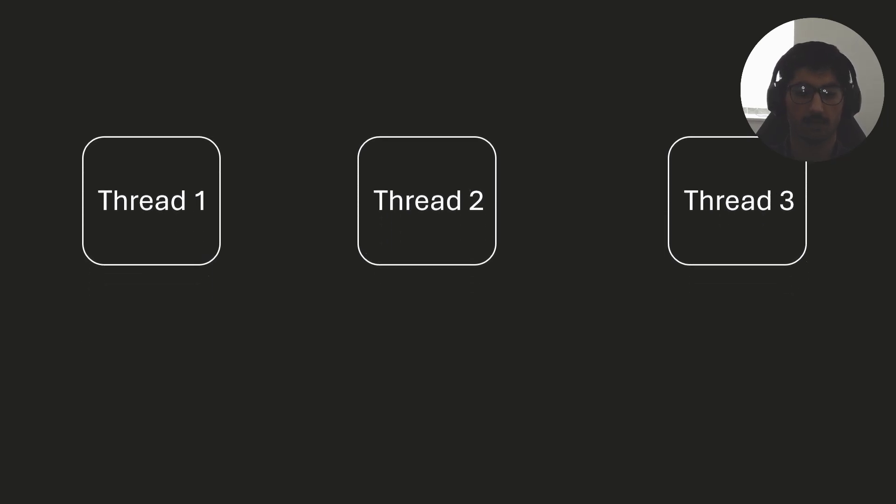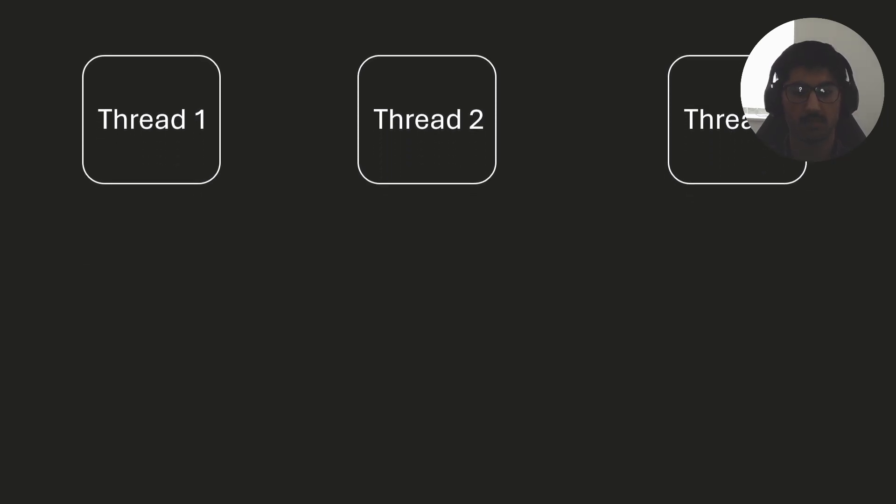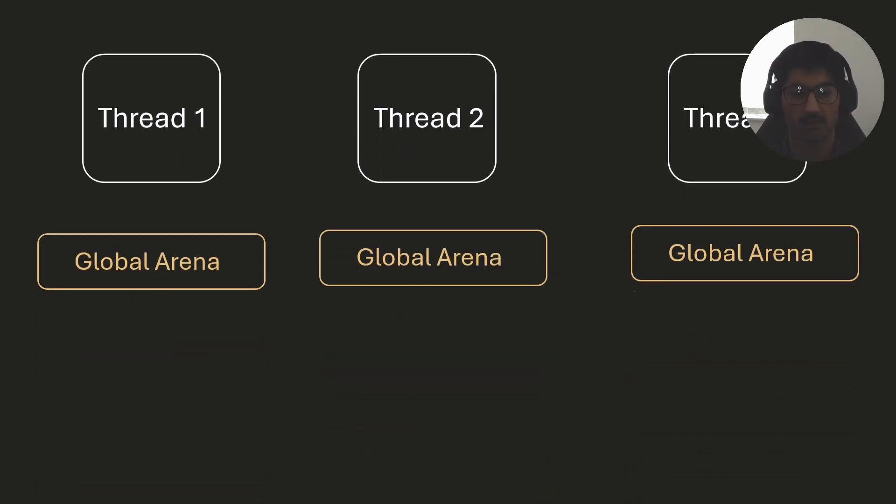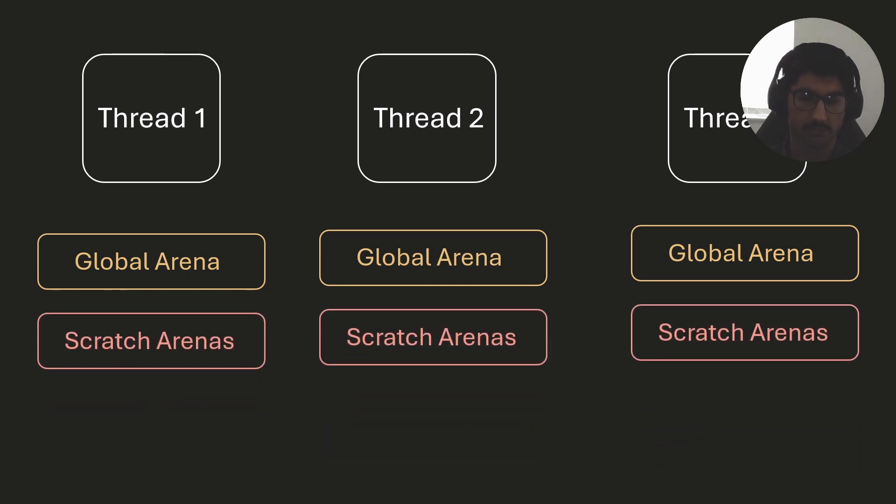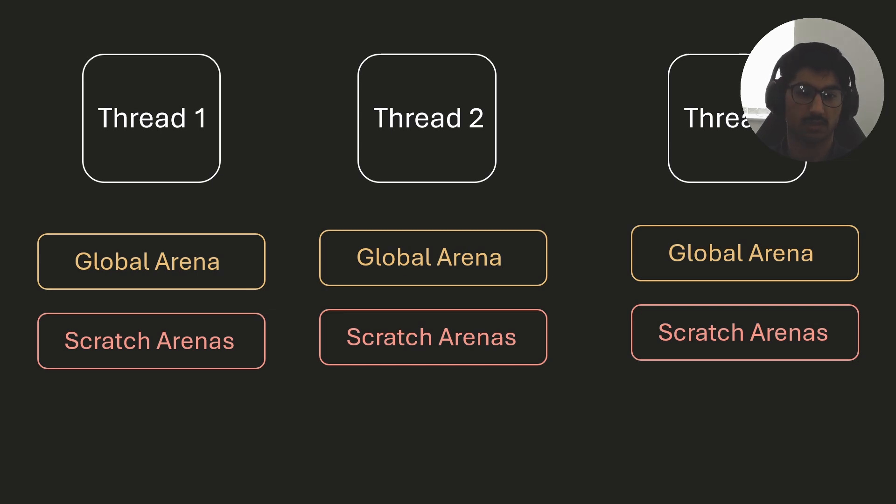Well, what we can do is, we can have a global arena per thread, so each thread has its own local global arena, and then we can also have a few scratch arenas. So this way, we don't have to communicate between threads to access the arena. Each thread can allocate on its own arena, and we don't have to worry about anything else.